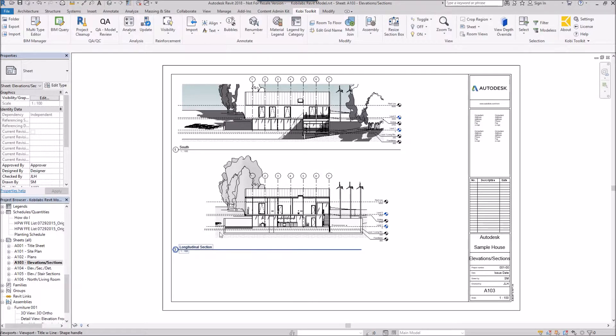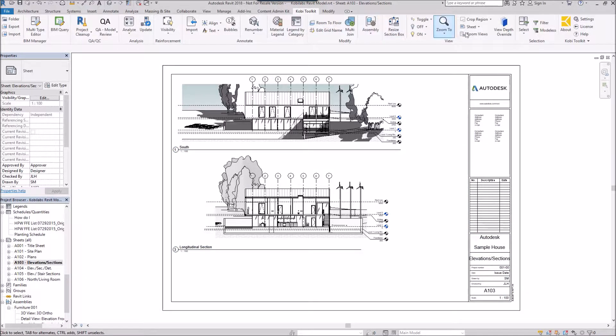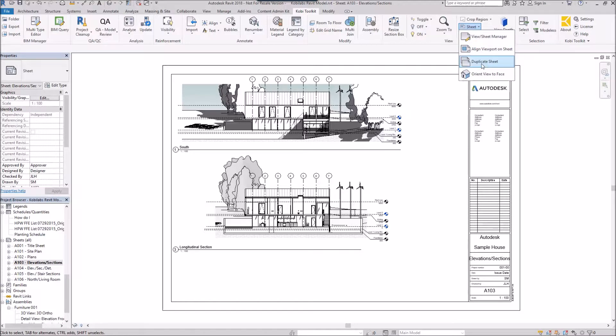What I'm going to do is come up here to the COBE Toolkit ribbon, come over to Sheet, and select Duplicate Sheet.